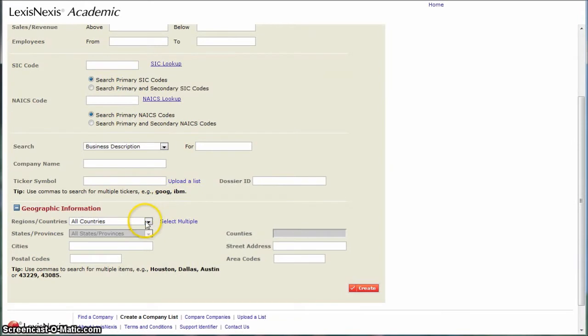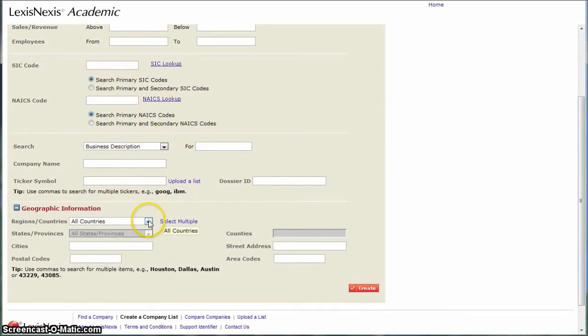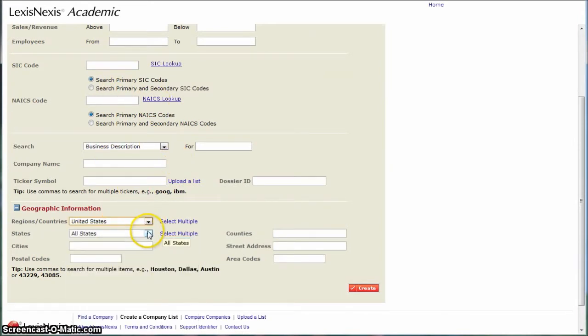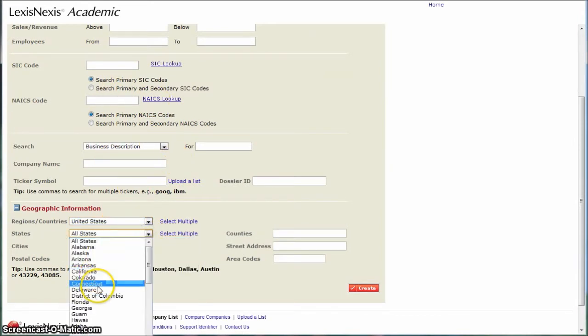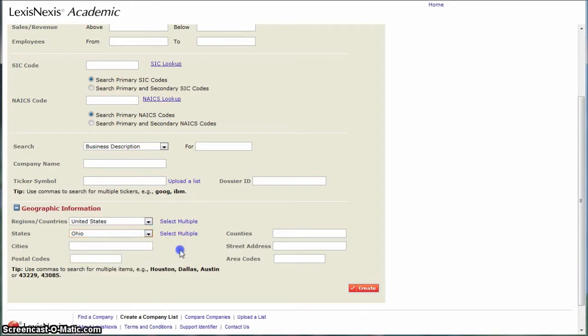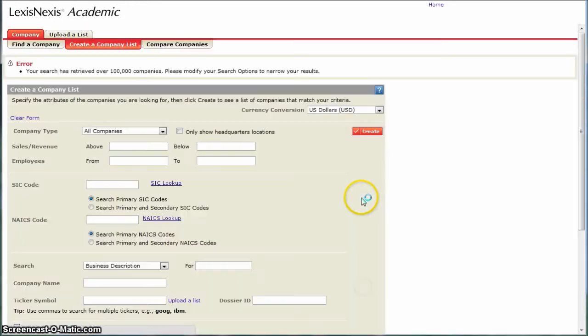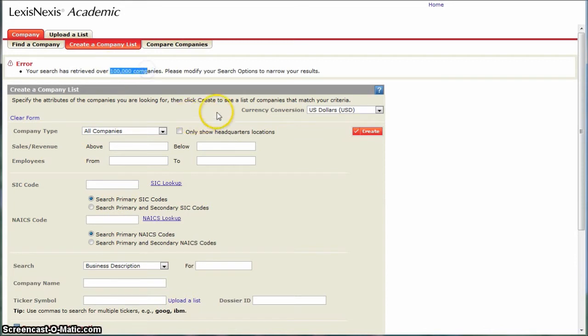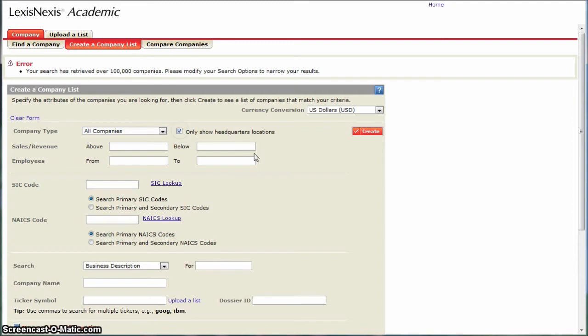We're going to go down and leave everything else blank but choose United States and then choose Ohio, then create our list. It's not going to work because it's going to find way too many companies. What we want to do is click on Show Only Headquarters Locations.